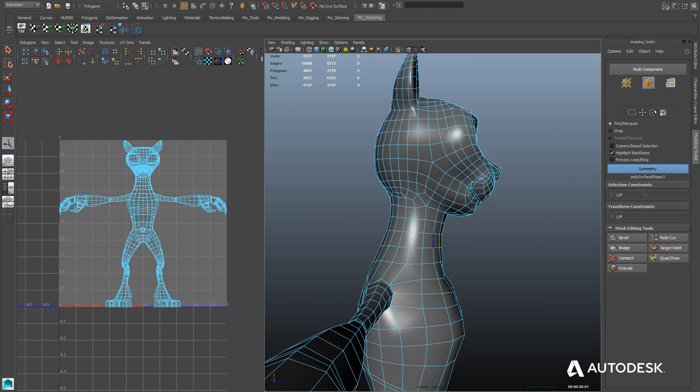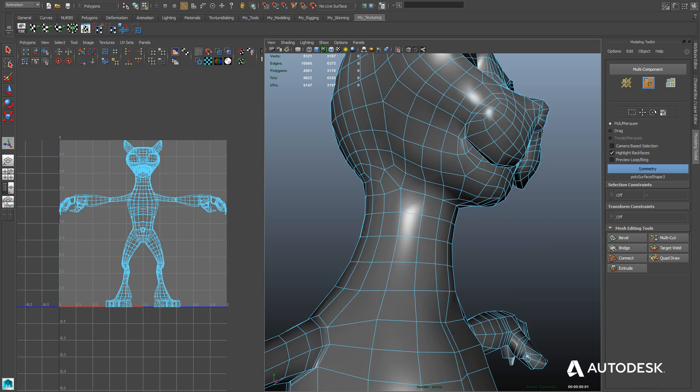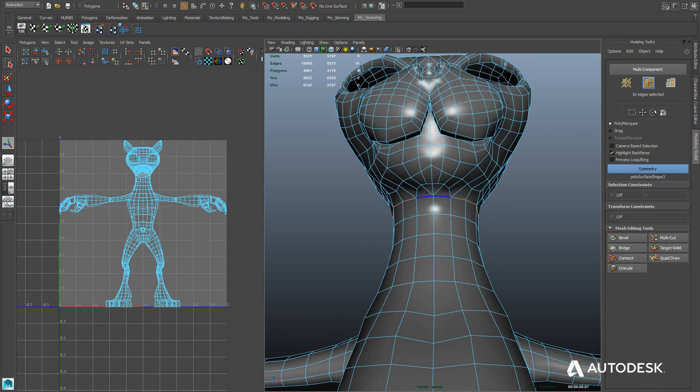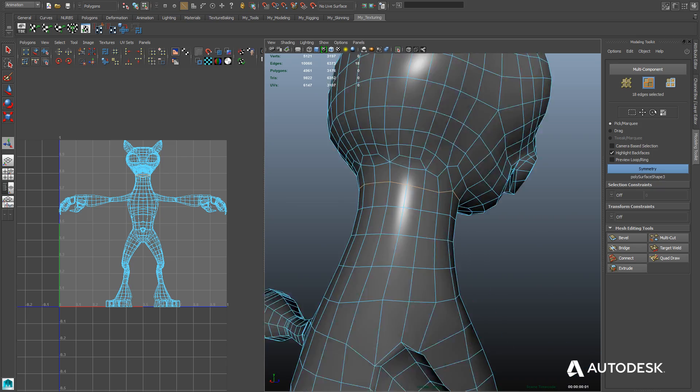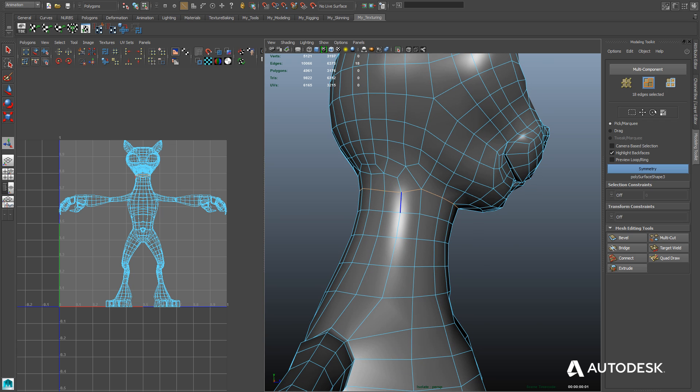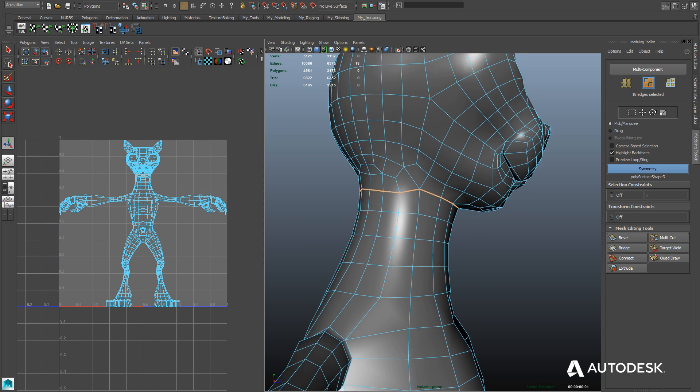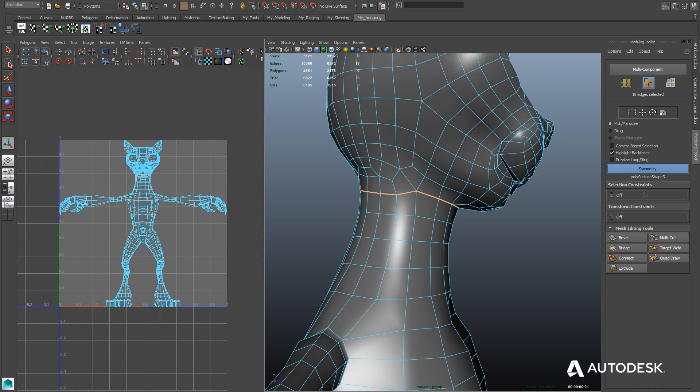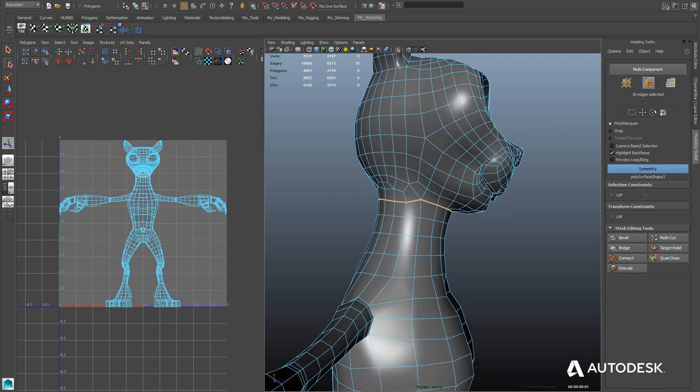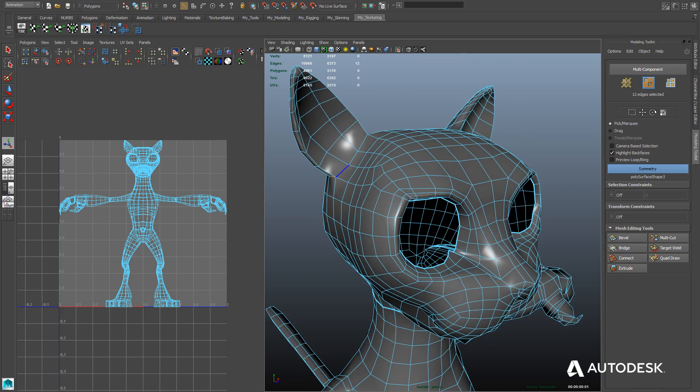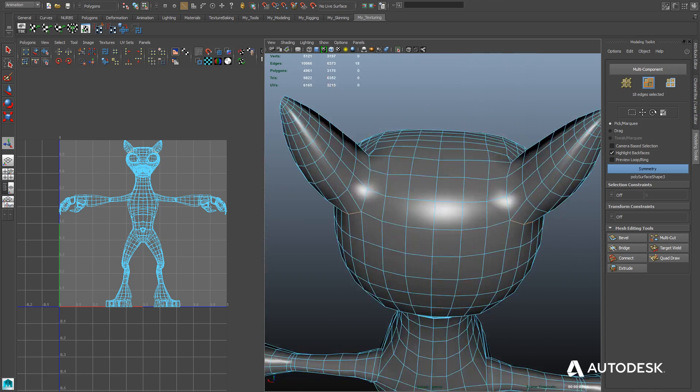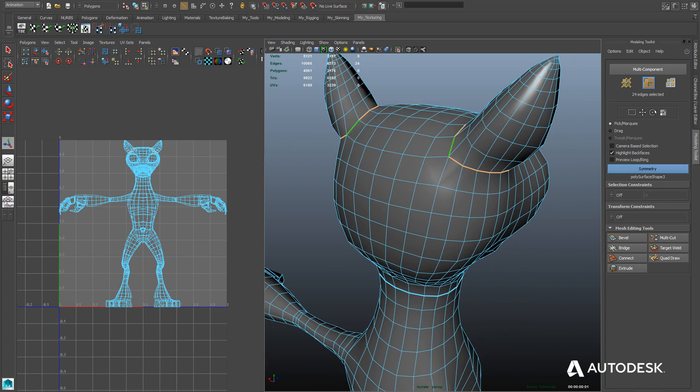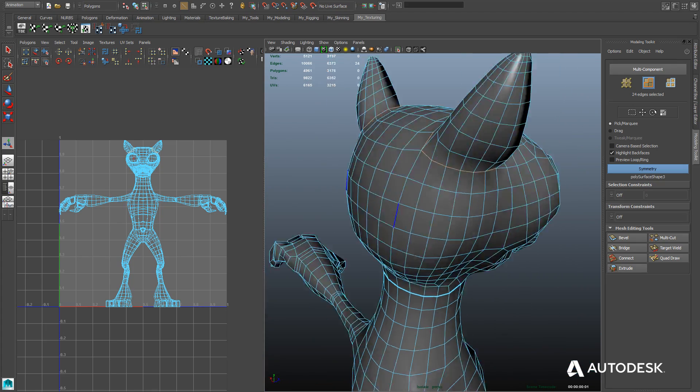To do that we're going to use several tools. First we've got our UV texture editor window up on the left panel and our perspective view on the right. We're using the cut UV tool to create seams on our character's mesh. We simply select the edges we want to cut, go to the polygons menu, and hit cut UV. I've also created a shelf button that makes it easier.